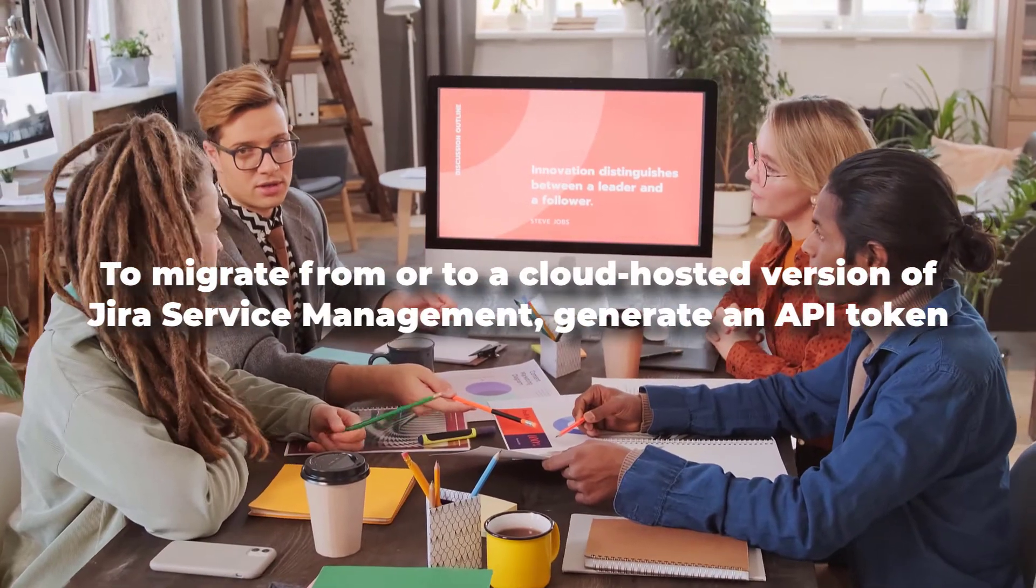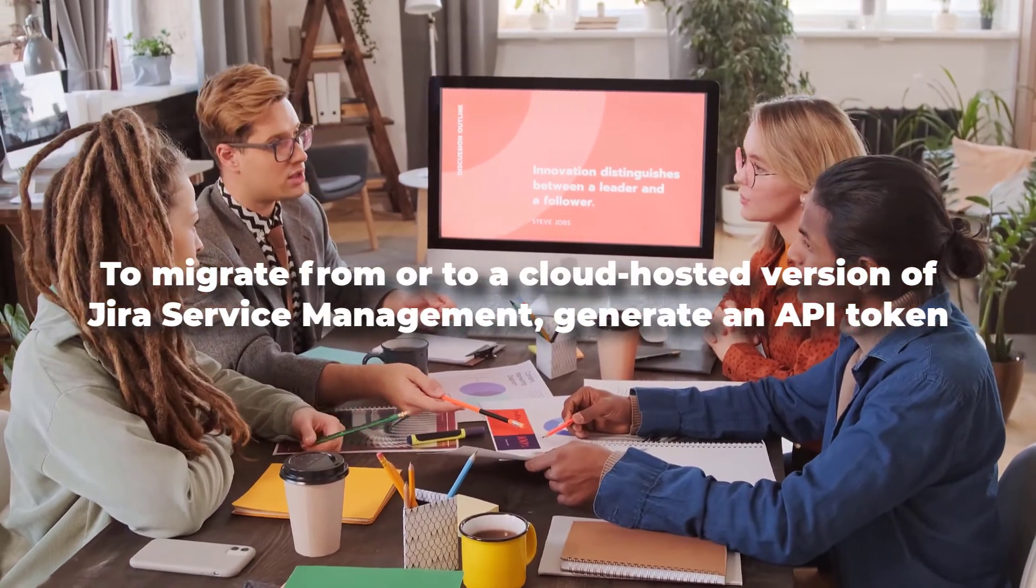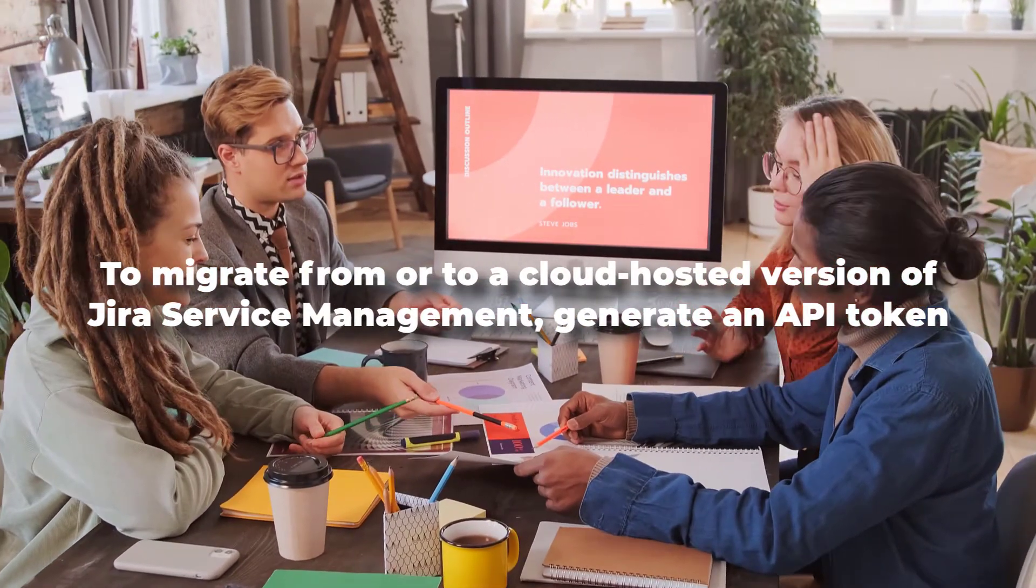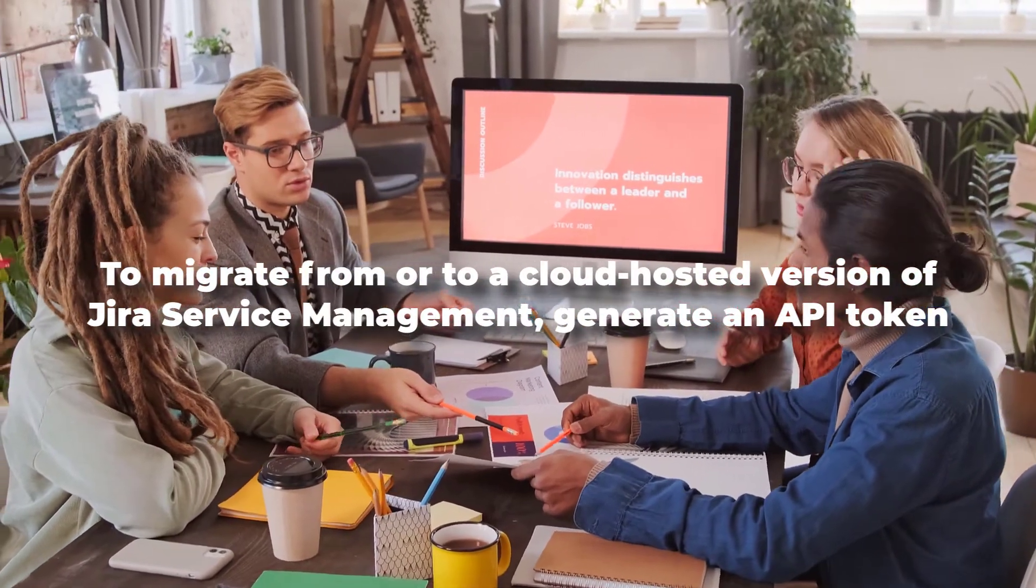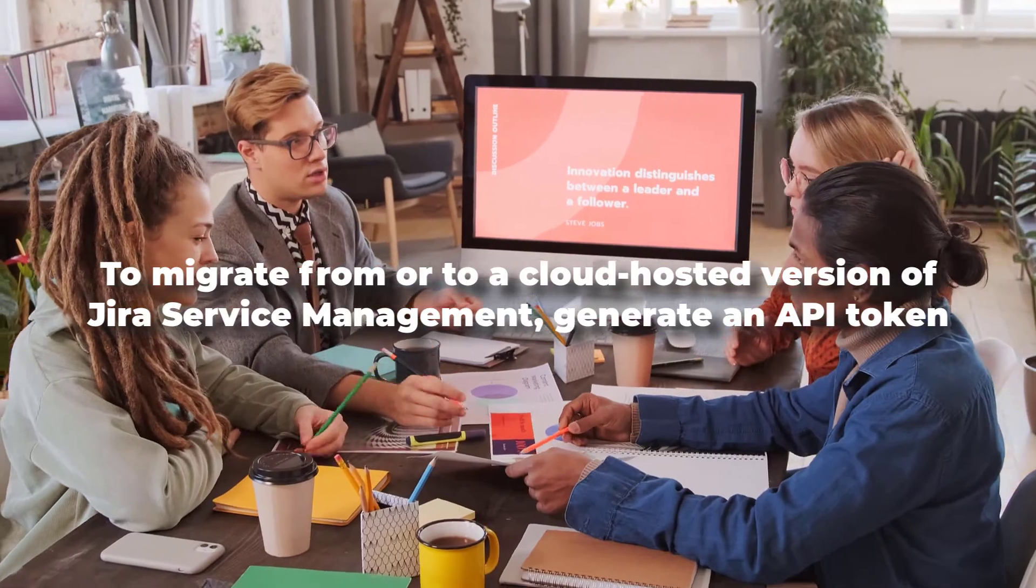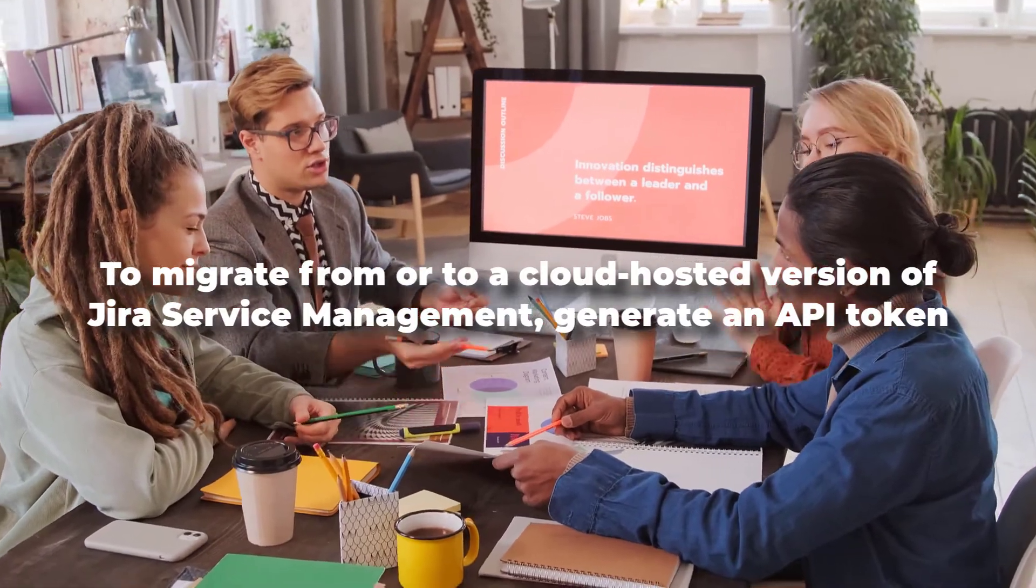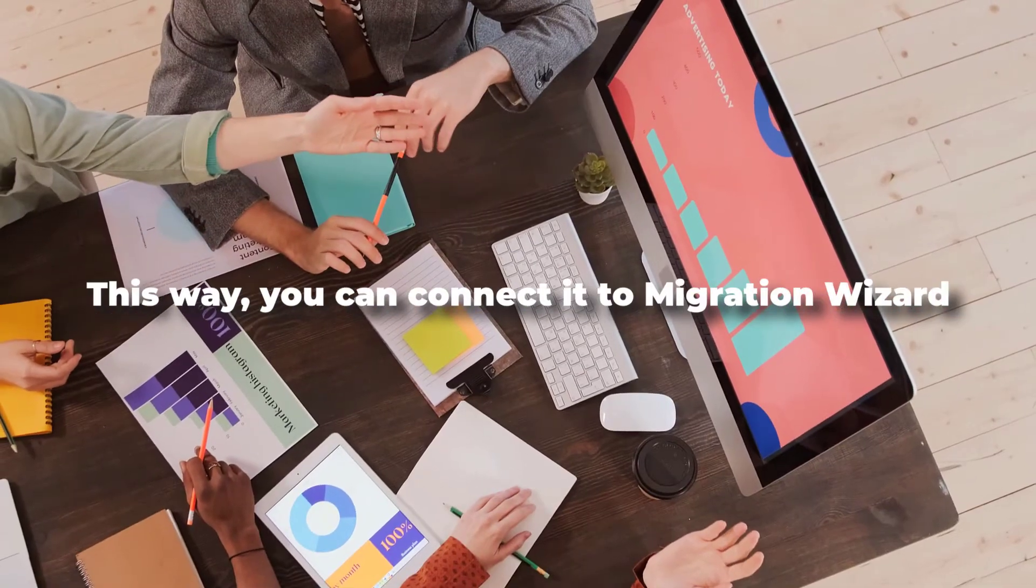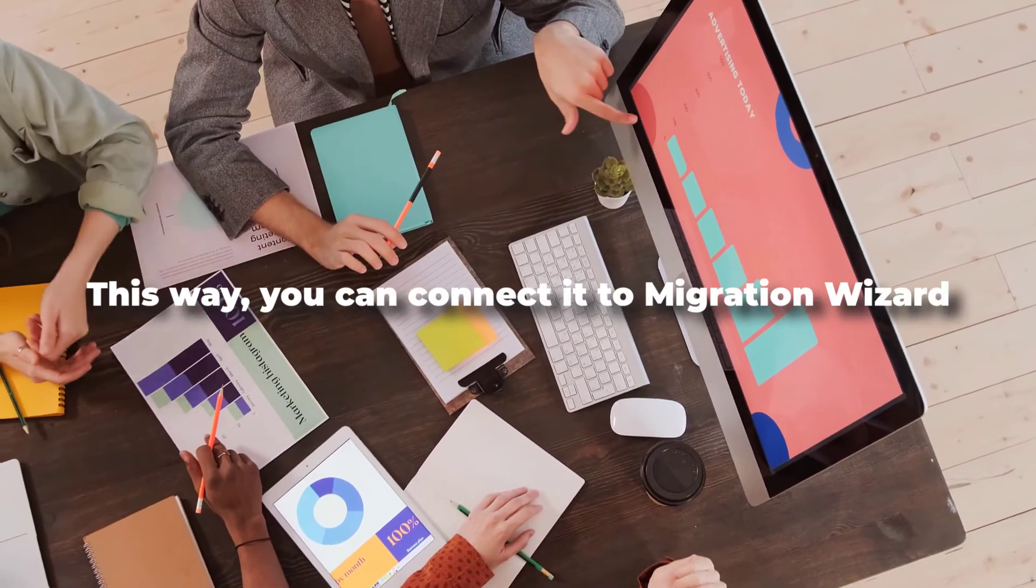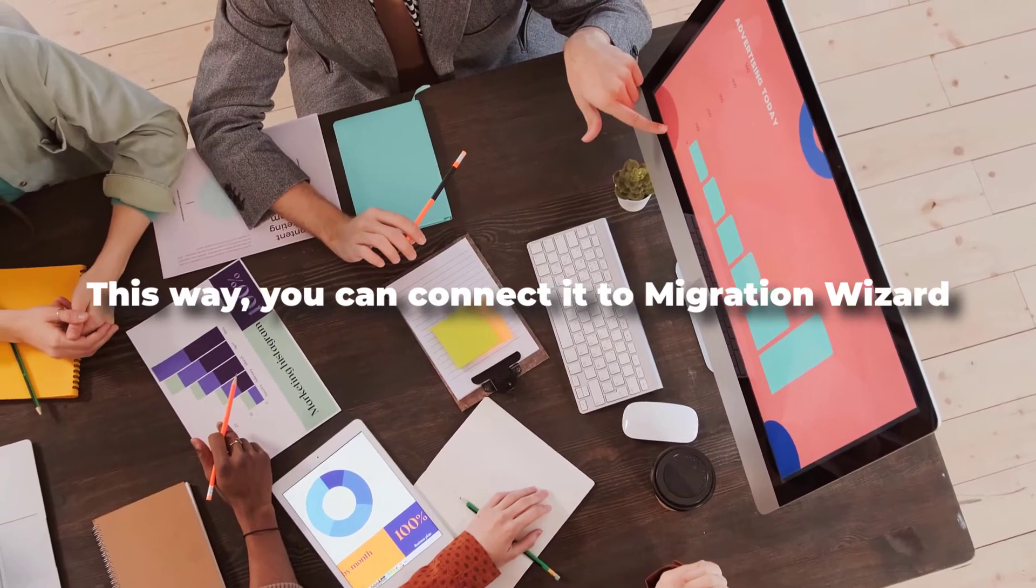To migrate from or to a cloud-hosted version of Jira Service Management, generate an API token. This way, you can connect it to Migration Wizard.